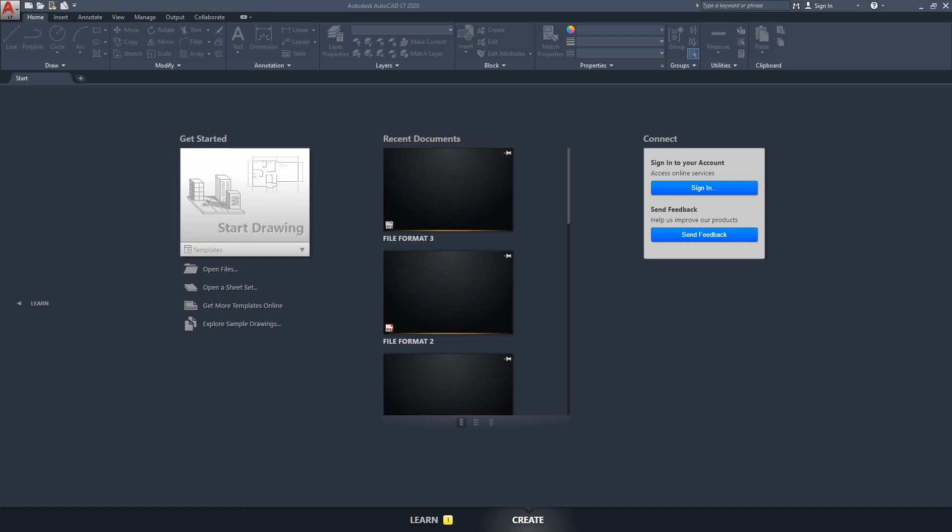Hello, this is Jay from JCAD. In this video I will be talking about file formats — basically the files you can save your drawings in AutoCAD. I'm going to showcase that right now.